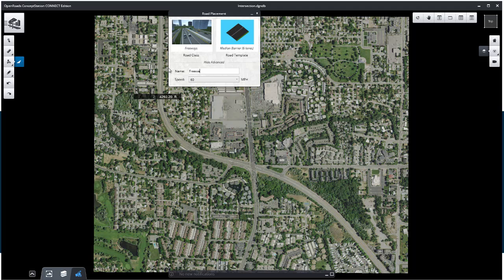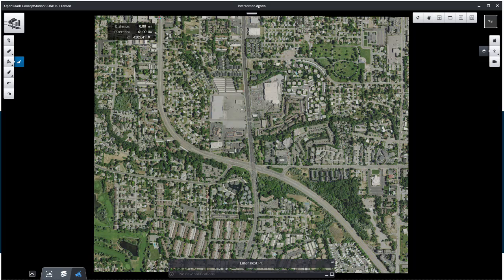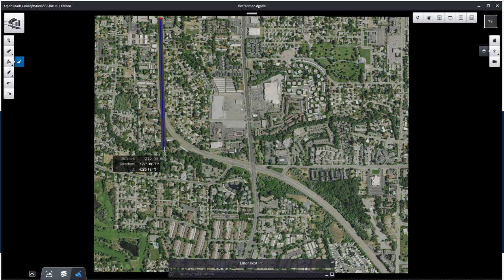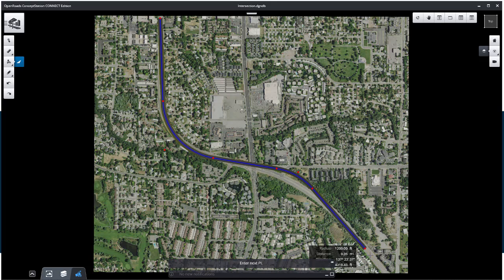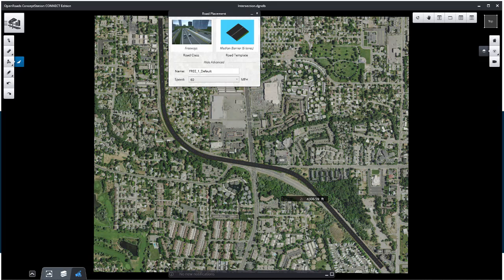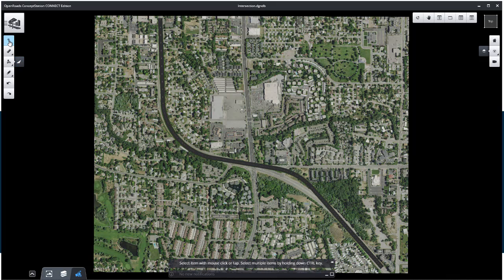In the Show Advanced section, set the name of the road to Freeway and keep the design speed limit as is. Now place the road by clicking in the view to place 4 PIs. When finished, right-click to create and store the geometry.